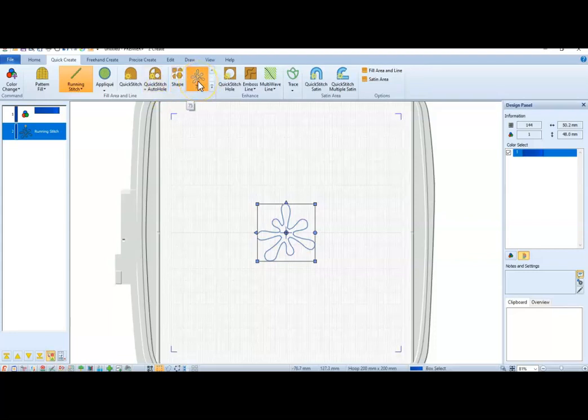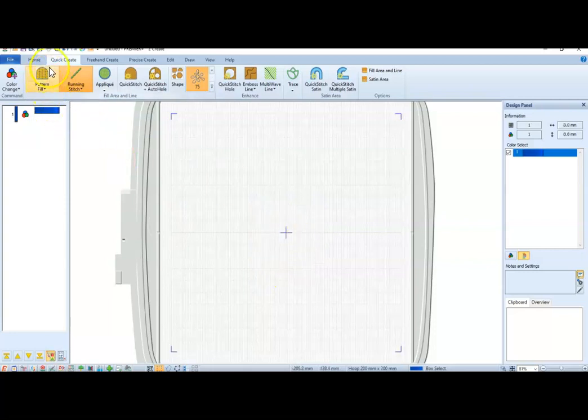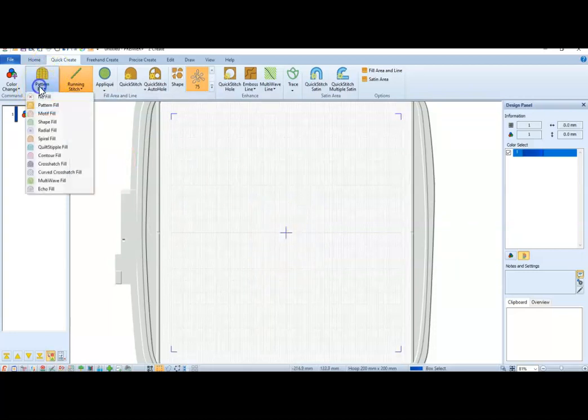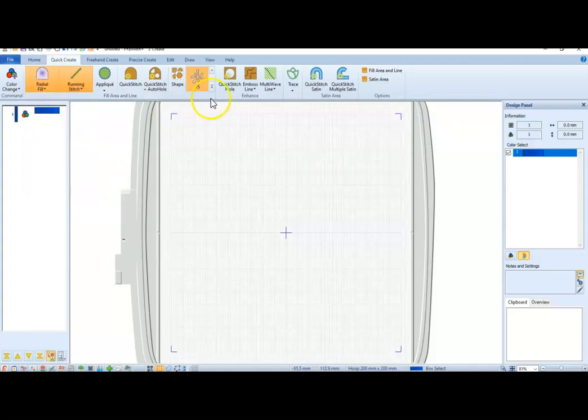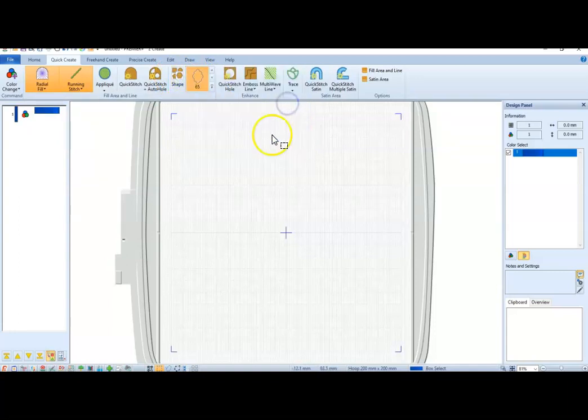There are a couple of different ways to do this. If you select your Pattern Fill, and you say I want a Radial Fill. I'm going to pick another shape because this one's a little harder to work with.